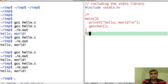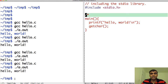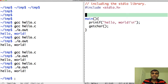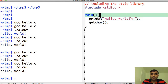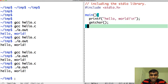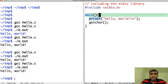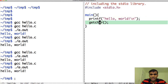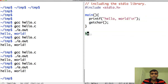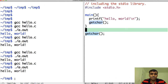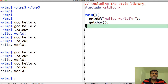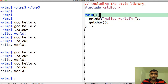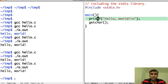One more thing to talk about: these curly braces define the scope of the function. This means the main function starts at the opening curly brace and ends at the closing curly brace. These two statements are part of the main function, and anything I write outside that is not part of the main function. This is known as the scope of the function.